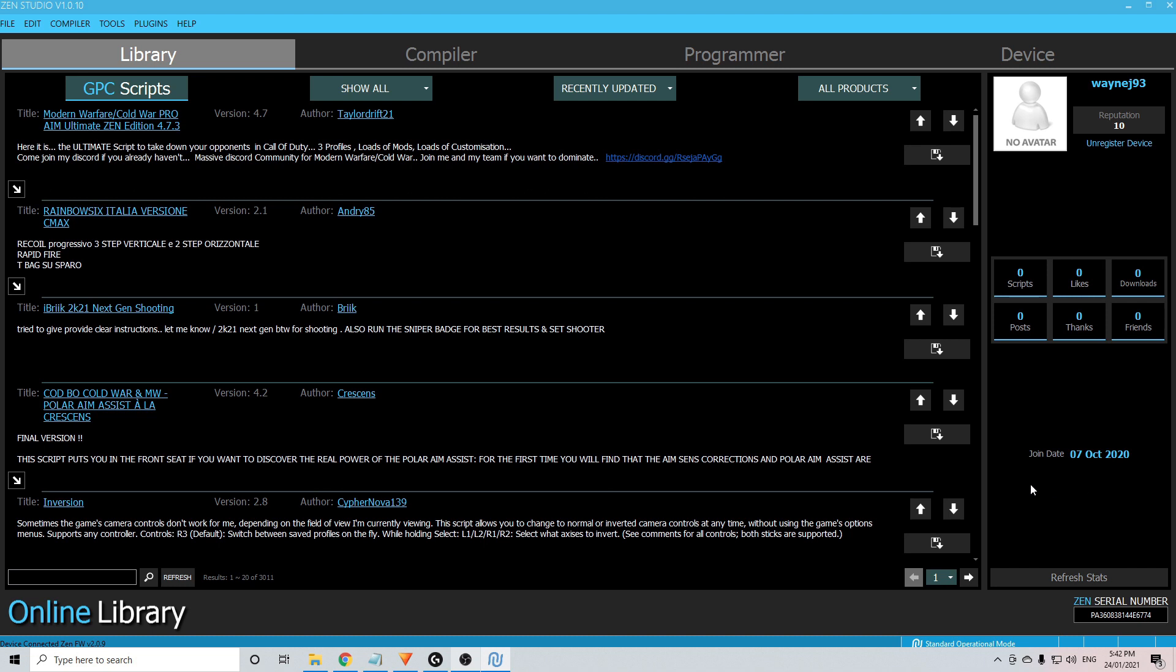You will see over the right hand side, little part that says register here. You need to click that and make sure you register your device. Once you've got the device registered, you can now start looking around the Zen Studio for a script or a game pack that you might like.